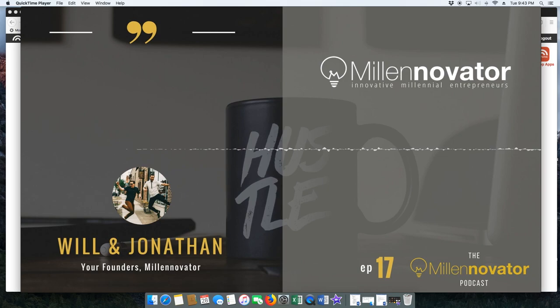This has been another video brought to you by Millennovators where we help innovative millennial entrepreneurs succeed in their side hustles and take them on full-time. See you next time.